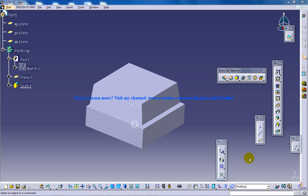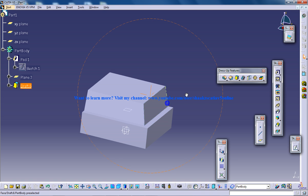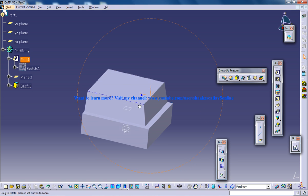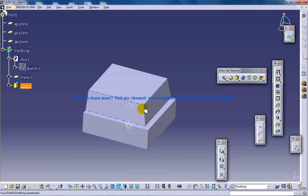Hi, this is Mohamed Shakil here and in this tutorial I'm going to show you how you can use limiting criteria for drafting in the Part Design Workbench in CATIA V5.